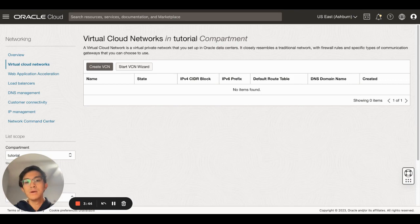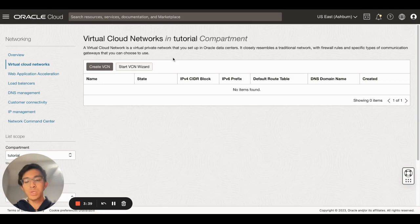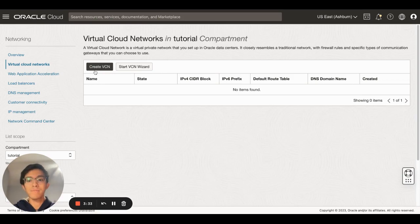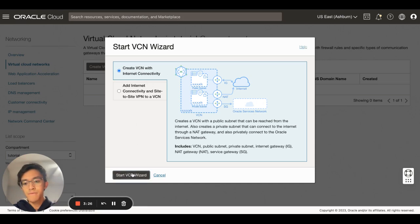To show you how to create your own virtual cloud network, I can either create manually using this button, but if I want to keep everything simple I'll just click on the start VCN wizard and click start.